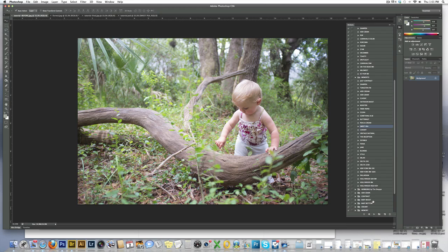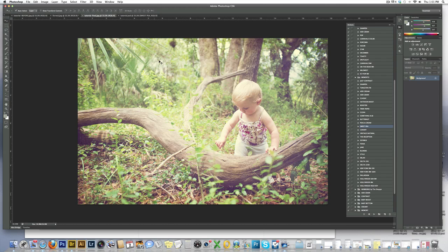Today I'm going to do an editing tutorial for you. We've had several requests for this and I want to show you how to use some of our actions and textures to edit an image. This image of my daughter Fiona — this is the original straight out of camera image — and I'm going to do sort of a vintage edit to it using a couple of our actions and one of our textures.